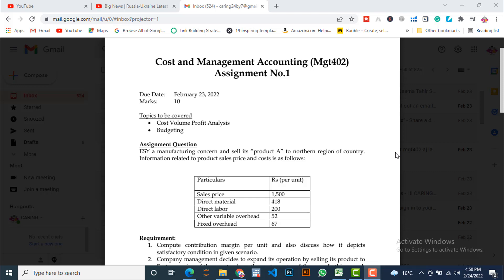This is for the subject Cost and Management Accounting, which has subject code MGT402. The last date for submission of this assignment is February 23rd, 2022, meaning today. The total marks of this assignment is 10. The topics to be covered in this assignment are Cost Volume Profit Analysis, which is also called CVP analysis, and the second topic is Budgeting. So without wasting further time, let's go to the assignment questions.